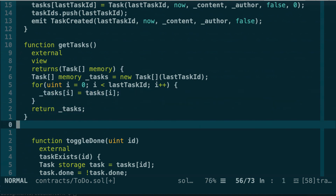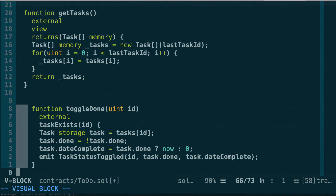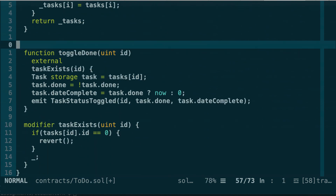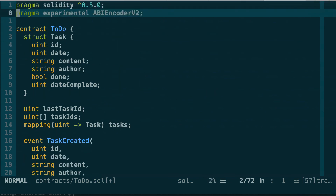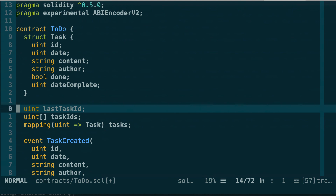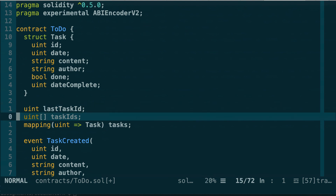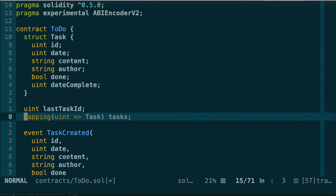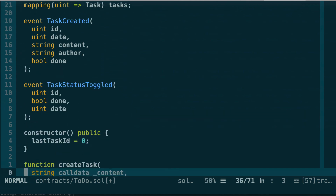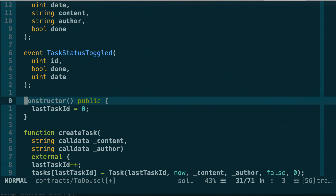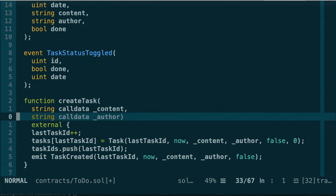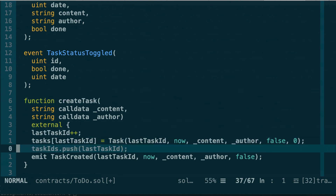We're almost done. Let's do some reformatting so everything has consistent indentation. Going back to where we define our variables, we no longer need the array of task IDs since we simplified how we fetch tasks, so let's delete it. We also don't need the constructor anymore because the default value of any integer is zero, so we don't need to be explicit. In createTask, let's also remove the line using the taskIDs array that we no longer need.